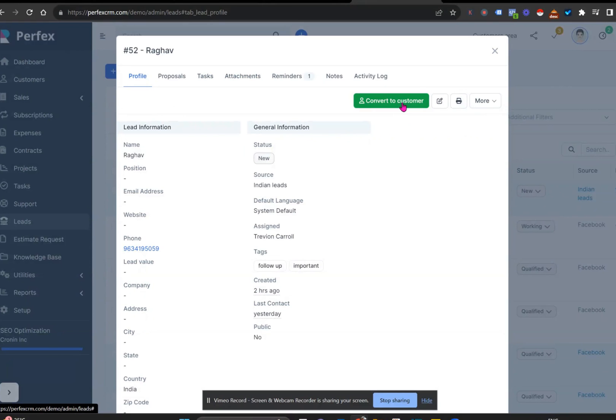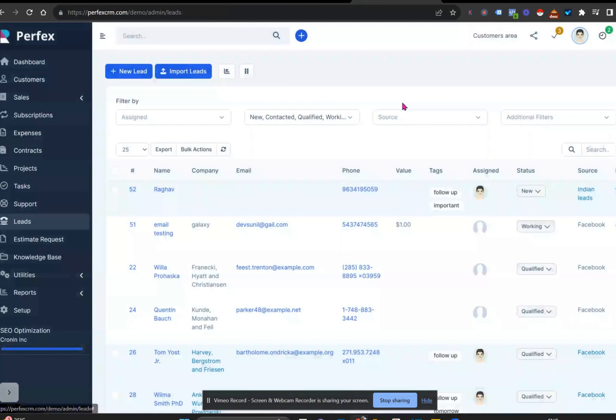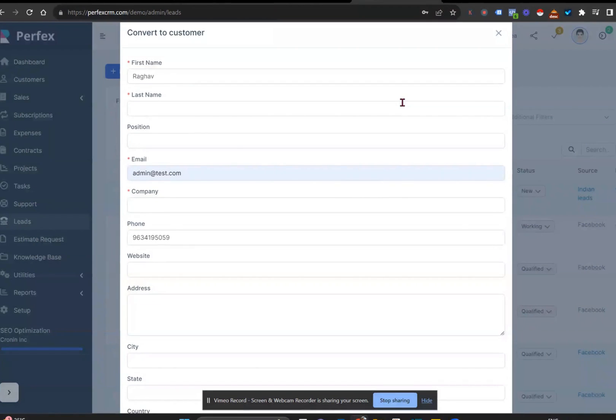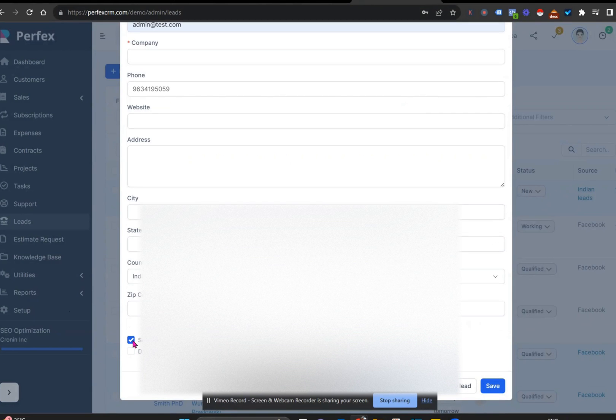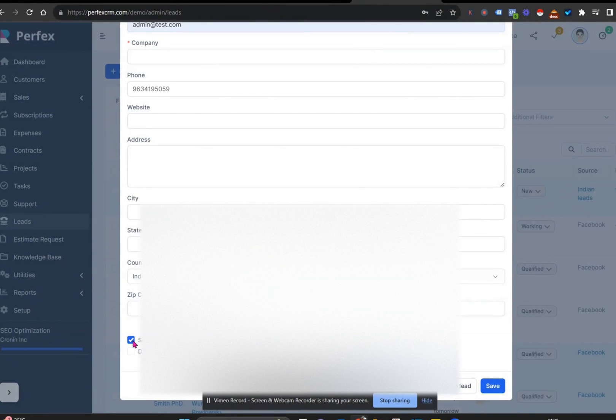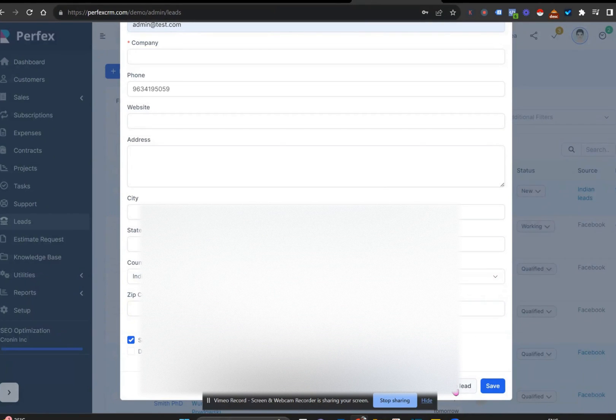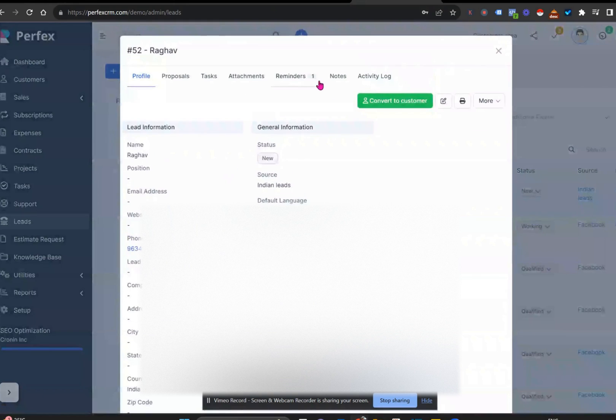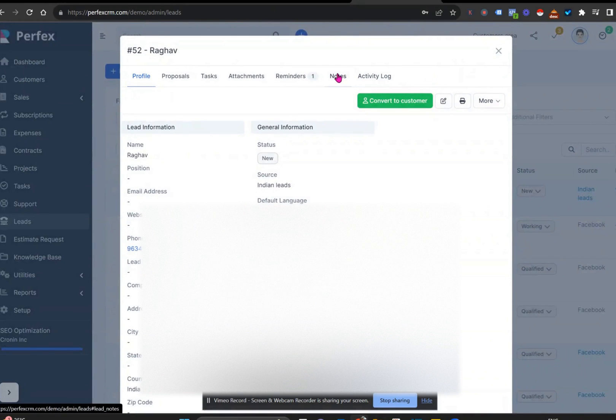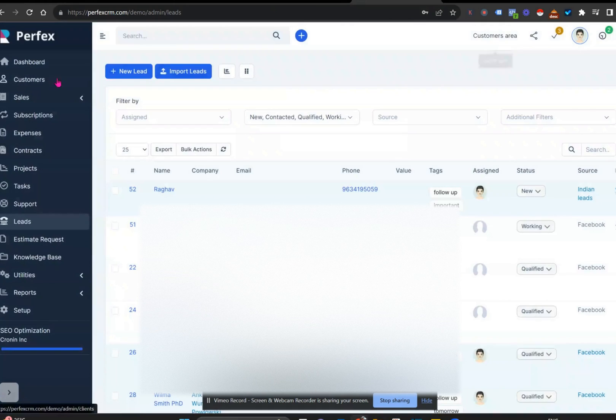So what this means is that within two clicks, you can convert this lead into a customer, saving you time and effort, and also bringing everything that you had in the lead section, like the notes, over to when that person becomes a customer.